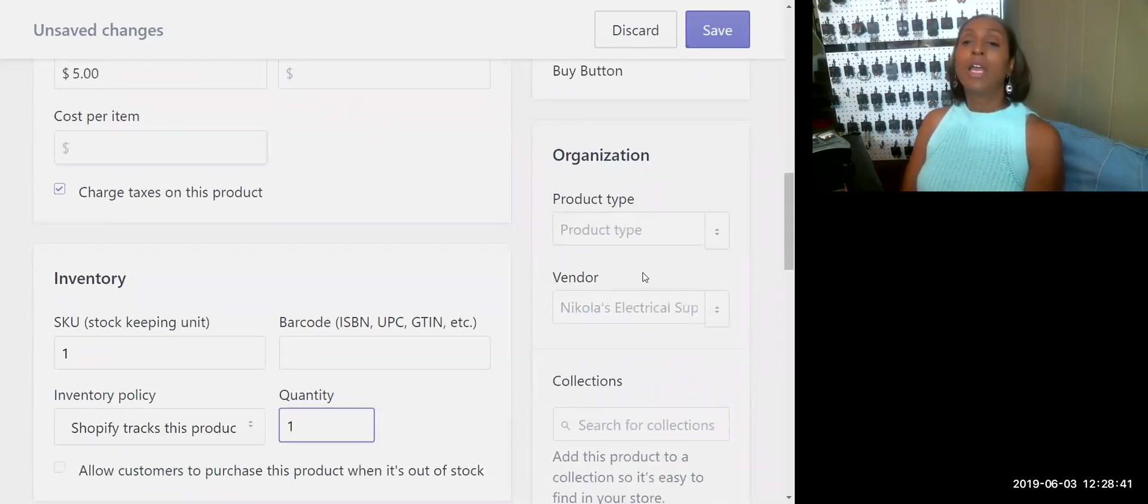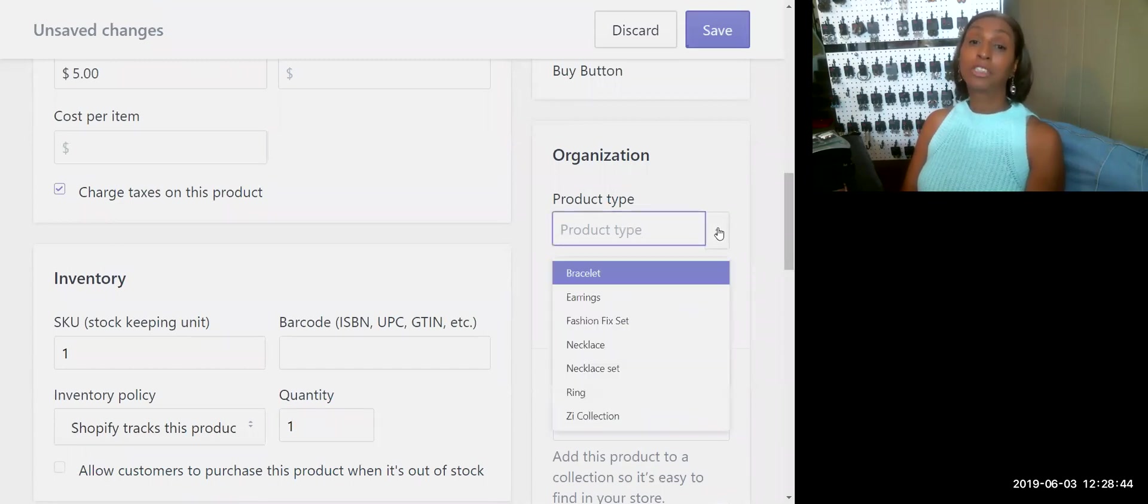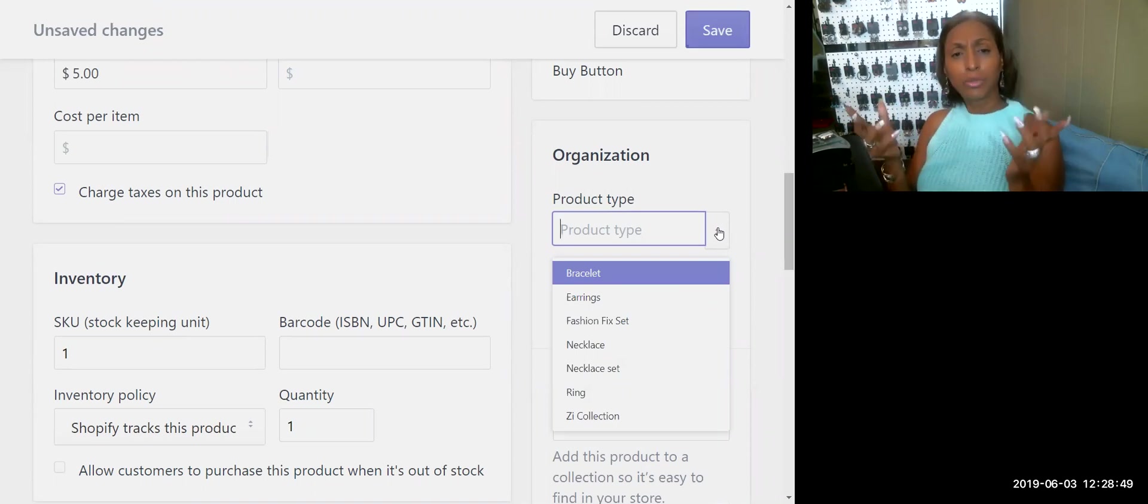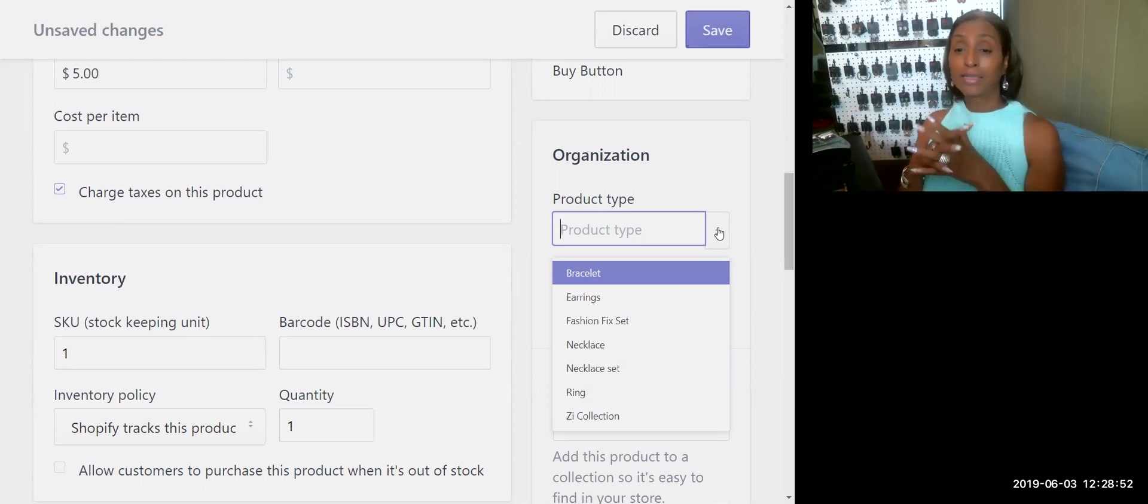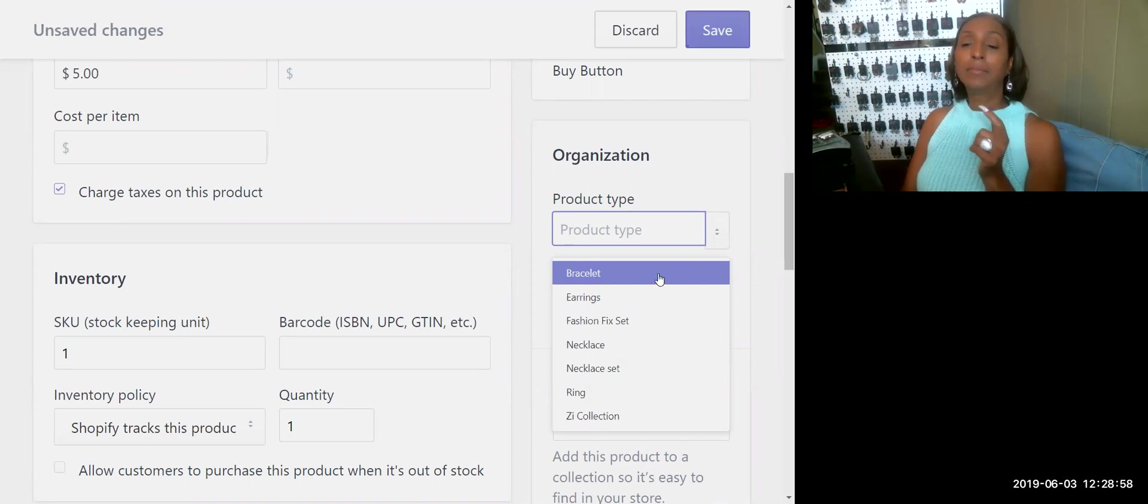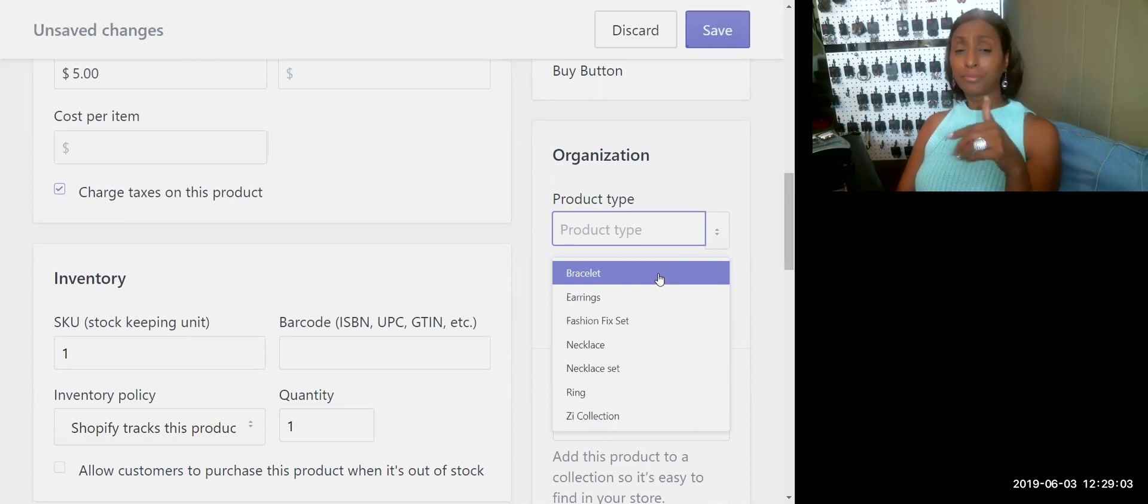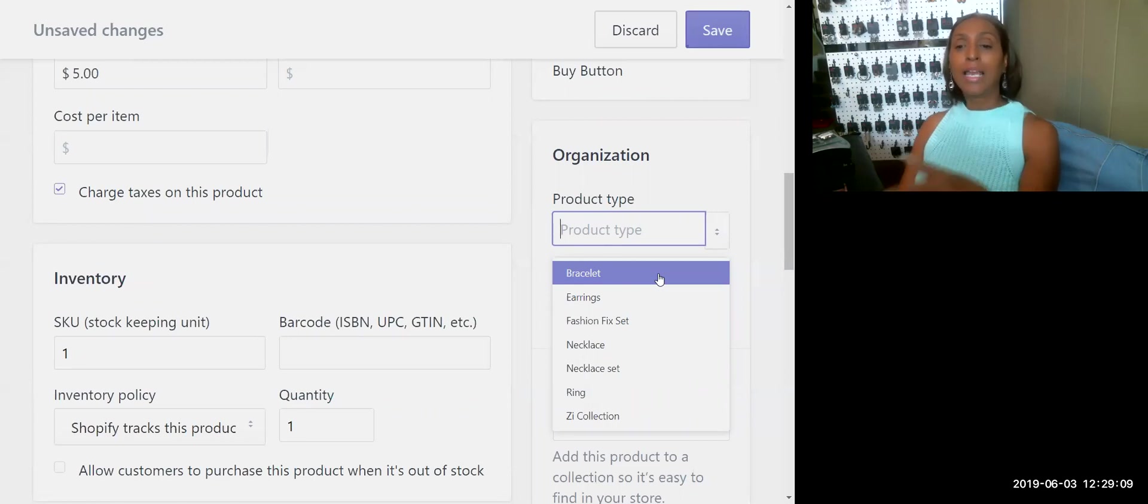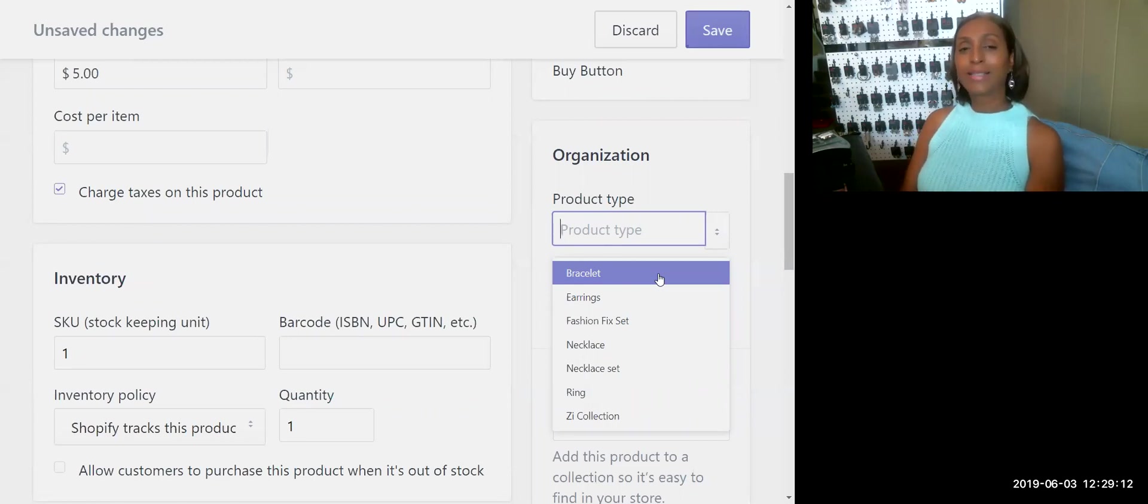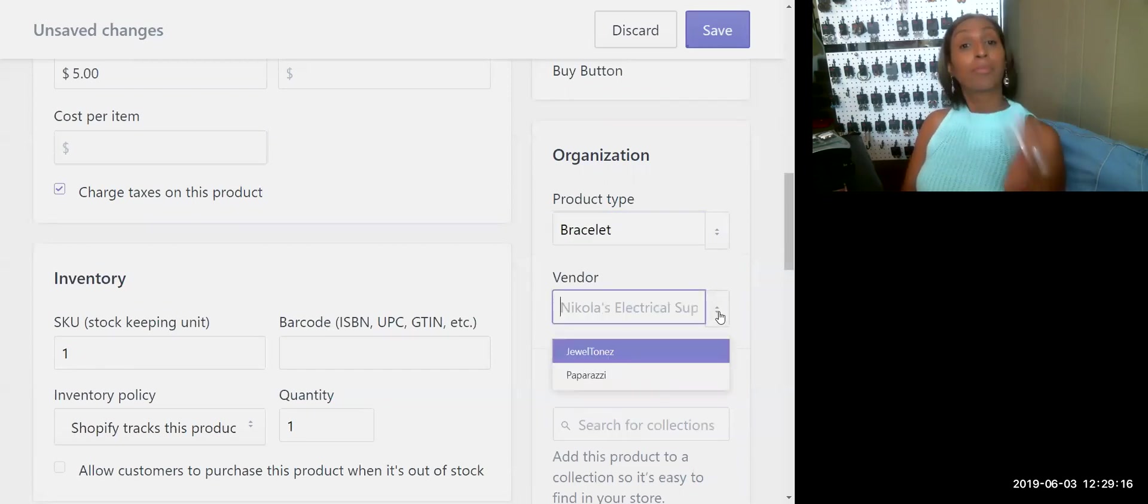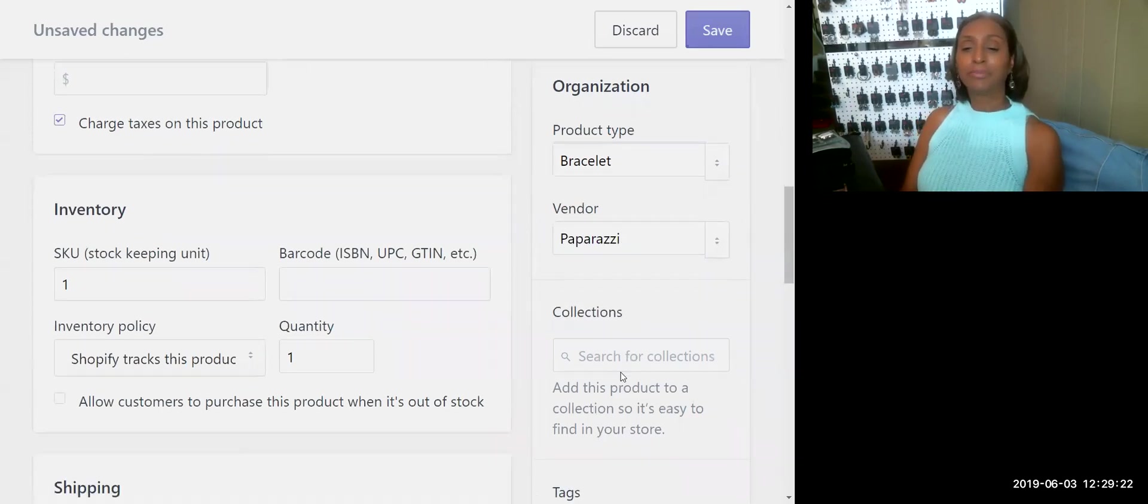As you scroll down or go forward, you'll see Organization. In Organization, this is very good and it ties in to things or processes that you will have to do down the road. Product Type, as you see, is geared towards my business. This is a bracelet. If you're doing this for the first time, these will not pull up this way. You will type in the information and it'll save it as you go. As you add more product it'll come up automatically. This is a bracelet, I'm going to click Bracelet. My Vendor, I purchase from Paparazzi Accessories, so I always enter Paparazzi as the vendor.